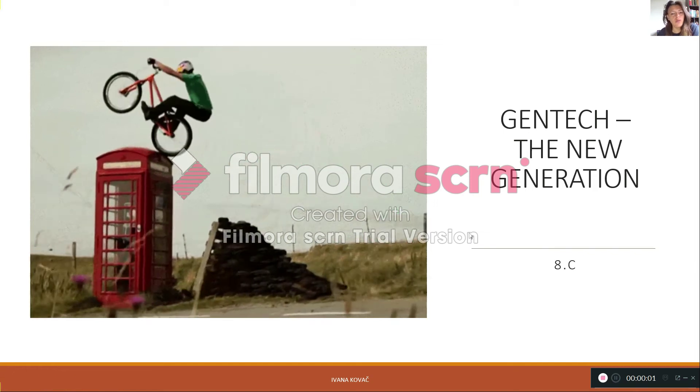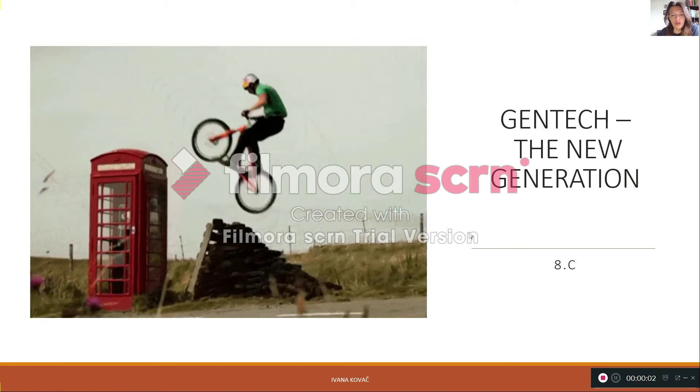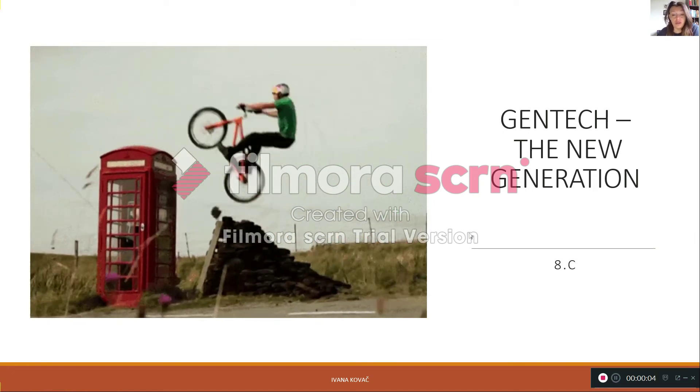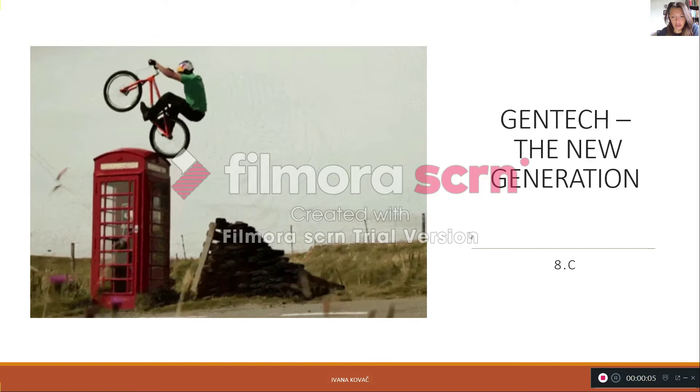Hello everybody, today we are going to talk about how new generations use technology.